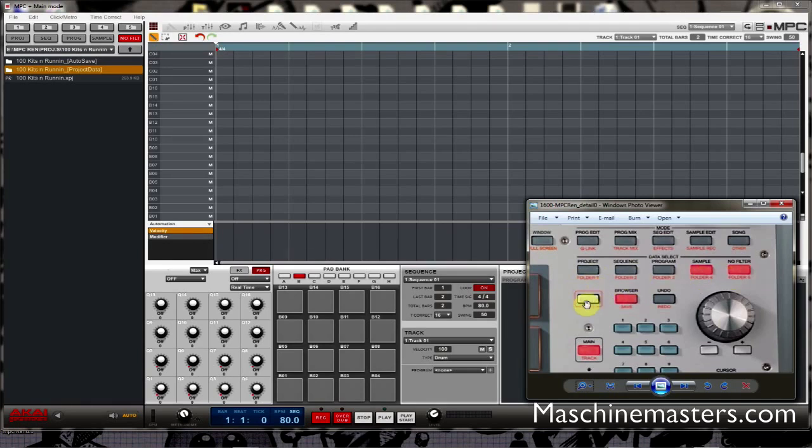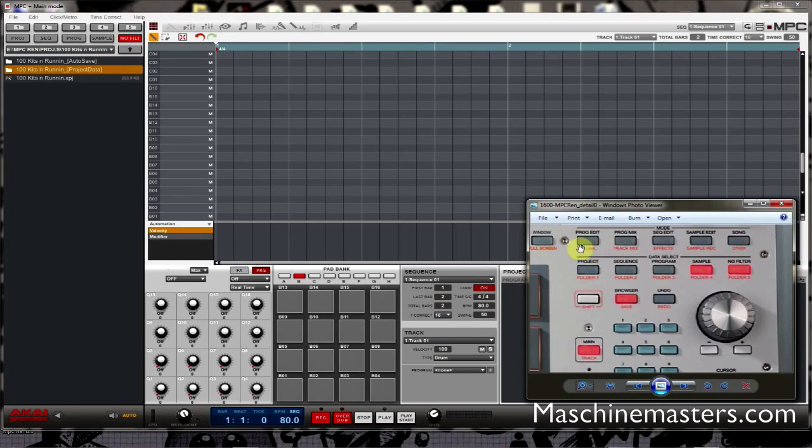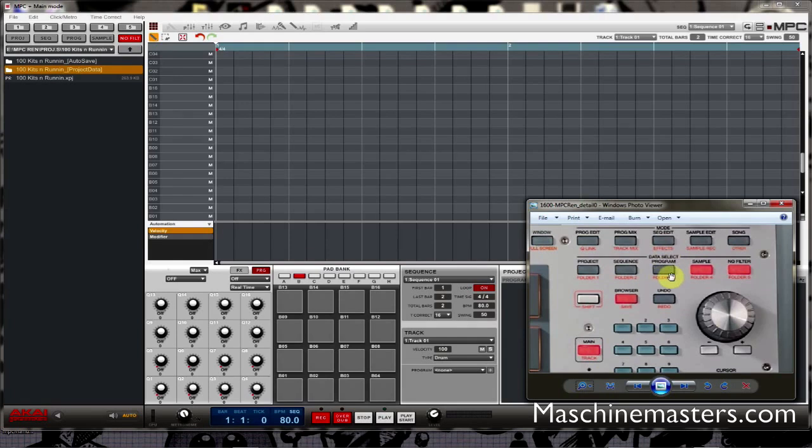So you cannot double-click on project folder 1 to access the folder 1 option the same way you can double-click on program edit to access the Q-Link function. Main function, secondary function - typically you can double-click on these to access the secondary function, single click for the primary function. But for whatever reason Akai left that out on data select, I'm not sure why, maybe somebody could tell me.